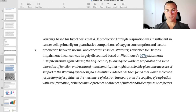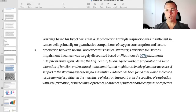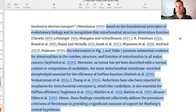It says here: Warburg based his hypothesis that ATP production through respiration was insufficient in cancer cells, primarily on the quantitative comparison of oxygen consumption and lactate production between normal and cancerous tissues. Warburg's evidence for oxphos impairment in cancer was largely discounted on Winehouse's 1976 statement. Despite massive efforts during the half-century following the Warburg proposal to find some alteration in function or structure of mitochondria that might conceivably give some measure of support to the Warburg hypothesis, no substantial evidence has been found that would indicate a respiratory defect either in the machinery of the electron transport or in the coupling of respiration with ATP formation, or in the unique presence or absence of mitochondrial enzymes or cofactors involved in electron transport.